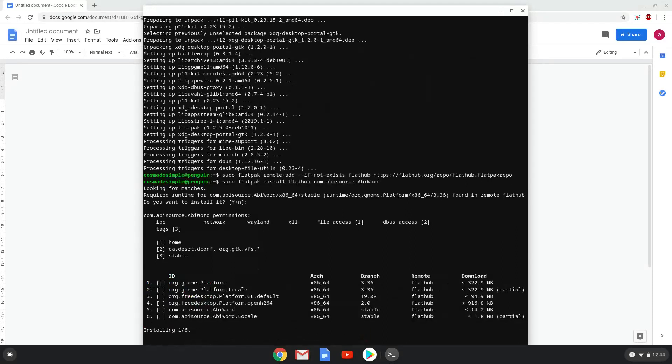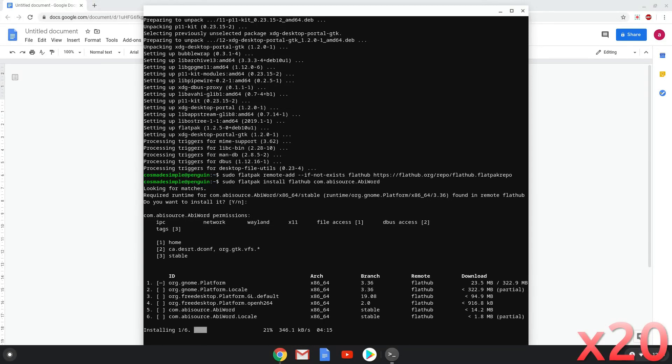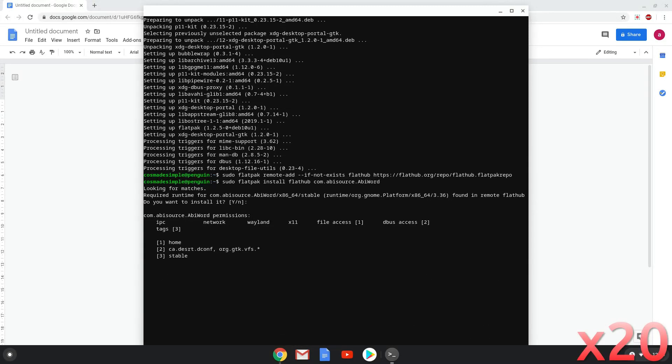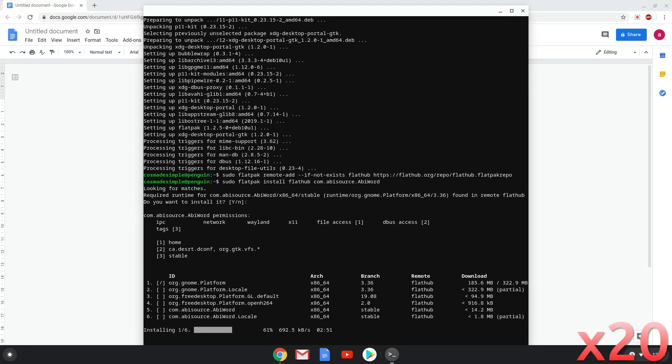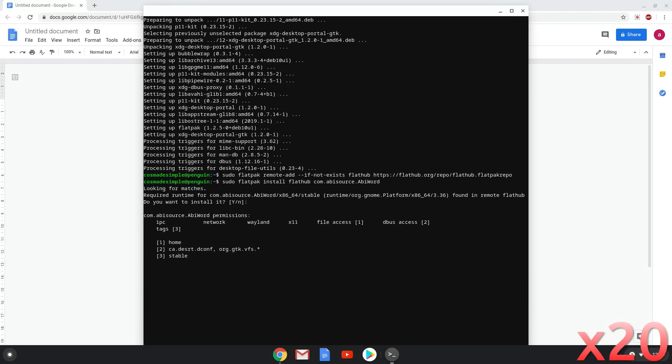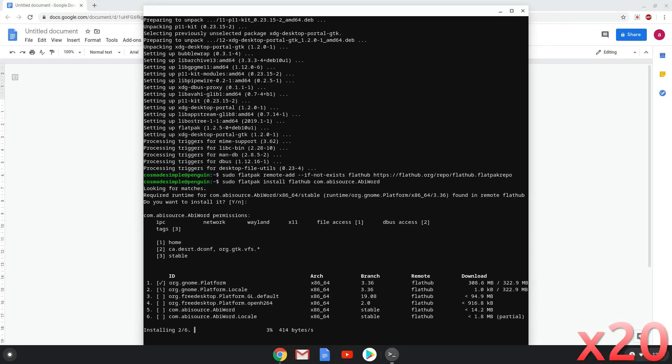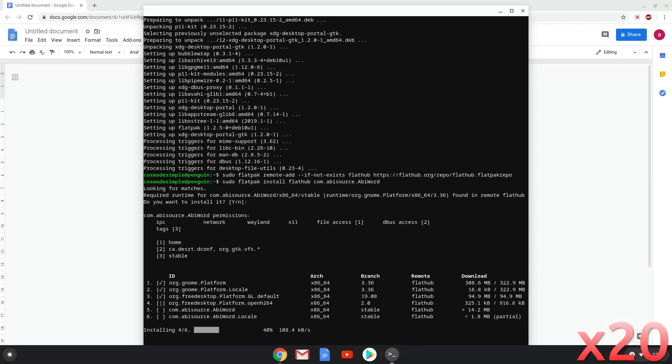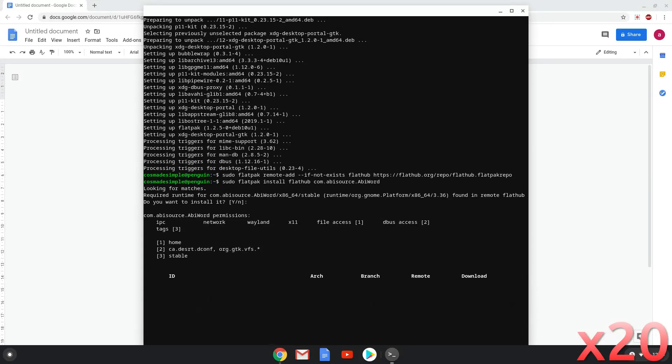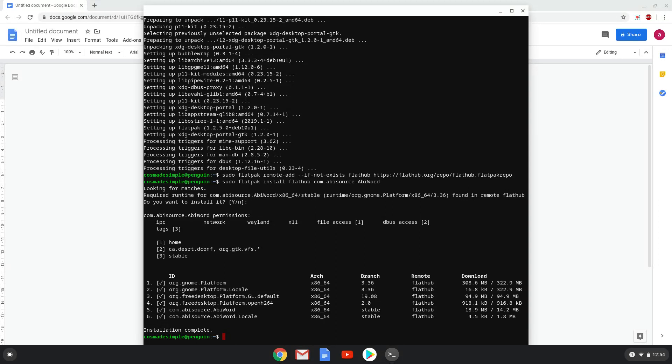This is a long process, so we are going to fast forward it. AbiWord is now installed on your Chromebook. Enjoy!